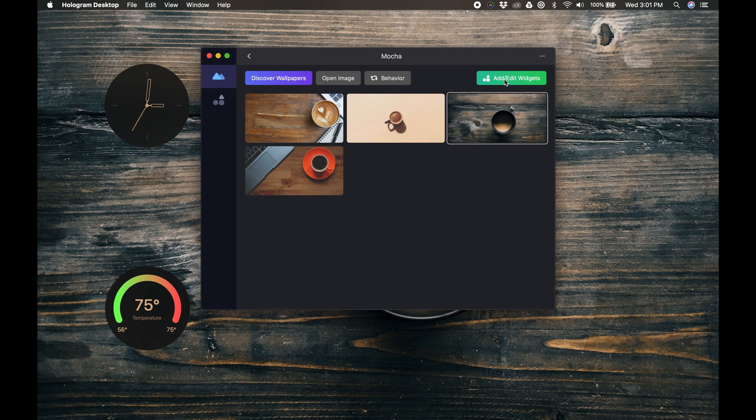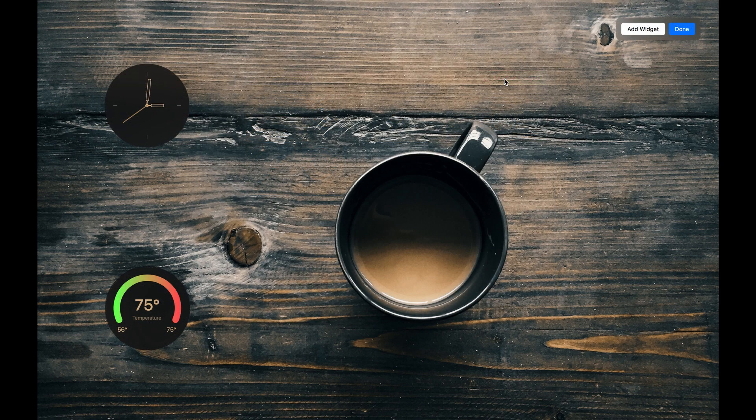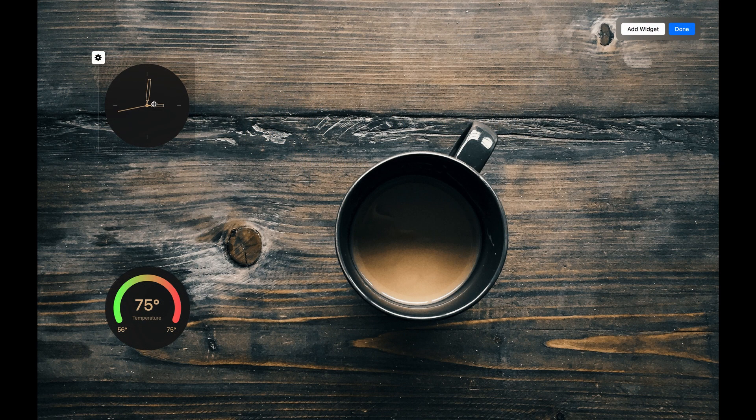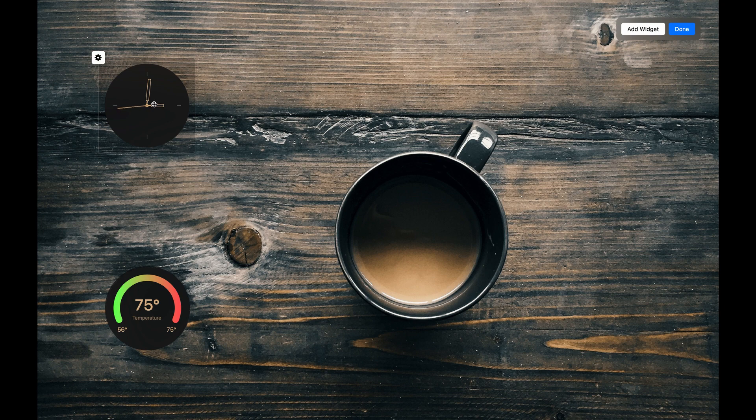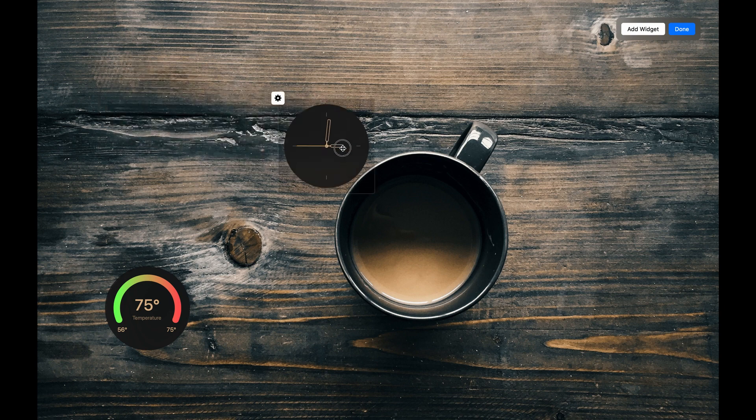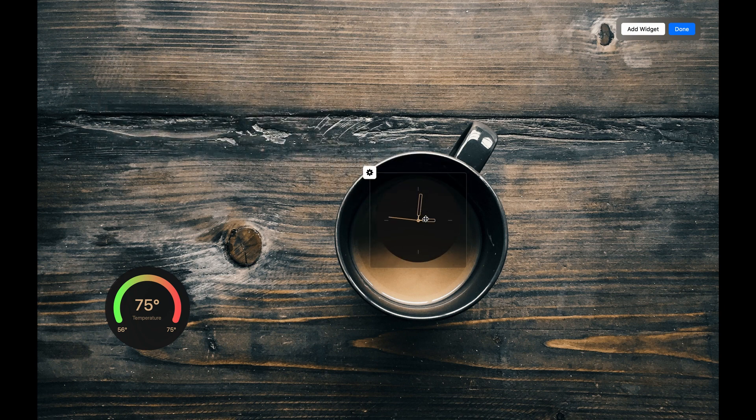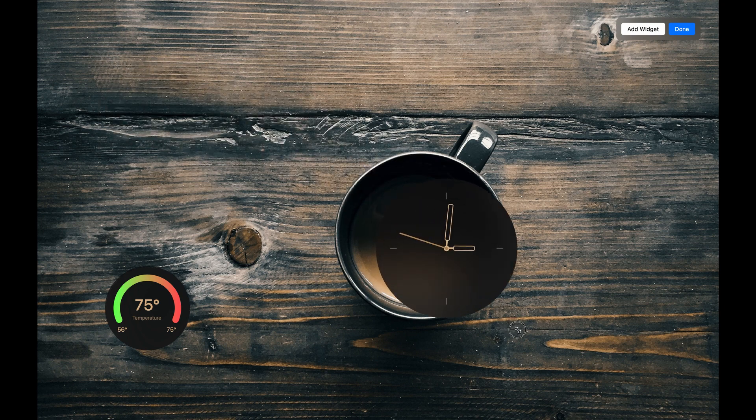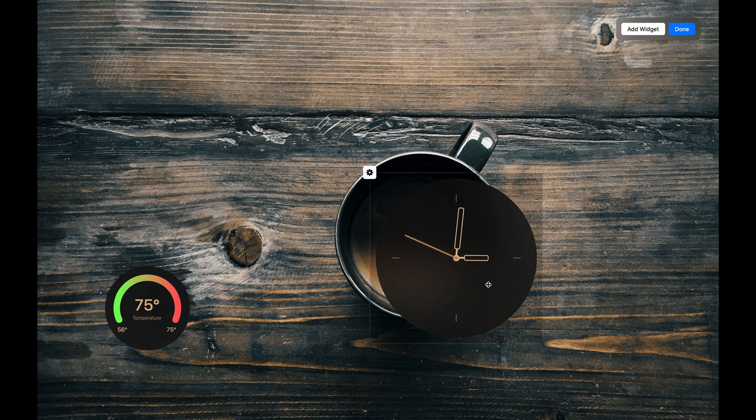Now let's click the green Add Edit Widget button. This puts us into the Widget Editor. By default, you'll notice there are a couple widgets in here.